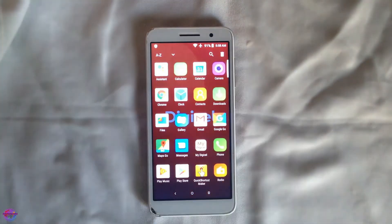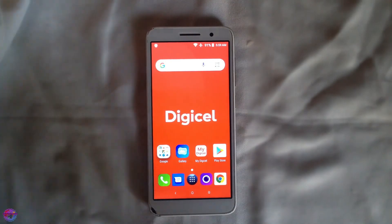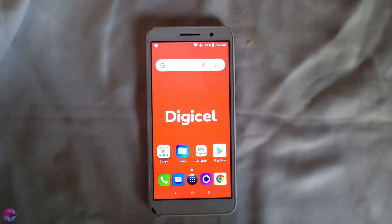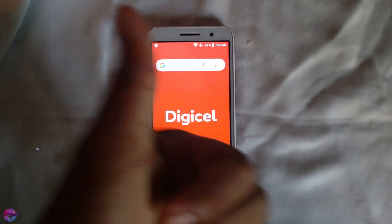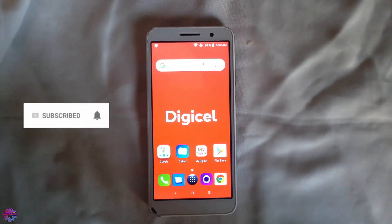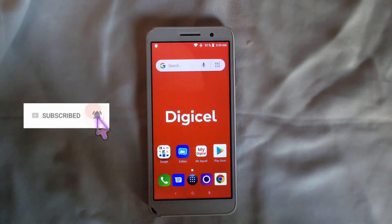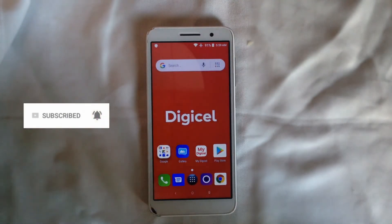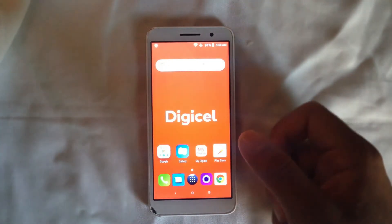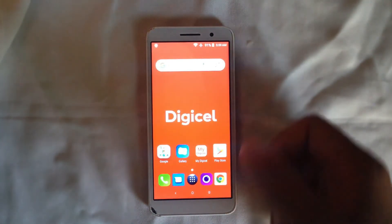Setup is complete — as you can see we are now on the home screen. We have completed the FRP bypass. That's it for today's video. Thank you very much for watching — give me a thumbs up, share the video with others, and subscribe to the channel. See you in another video!